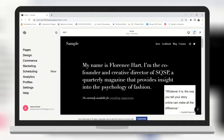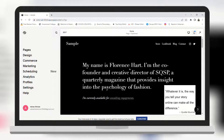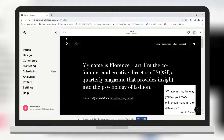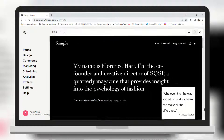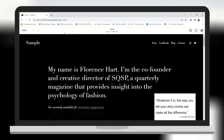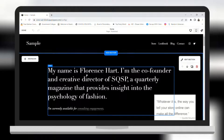In this video we will see how you can change the color of your text on your Squarespace website. First, you need to click Edit. If I want to change this text color, I need to...